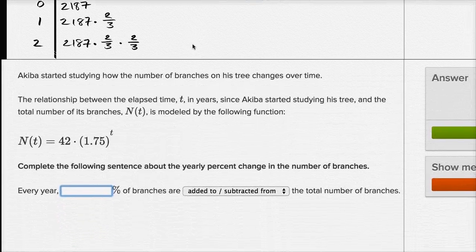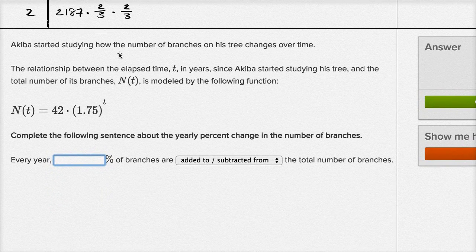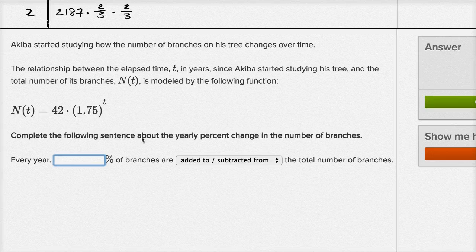Let's do one more of these. They tell us that Akiba started studying how the number of branches on his tree change over time. The relationship between the elapsed time t in years since Akiba started studying his tree and the total number of its branches N of t is modeled by the following function. Complete the following sentence about the yearly percent change in the number of branches: every year, blank percent of branches are added or subtracted from the total number of branches.